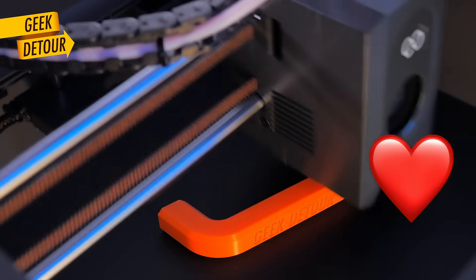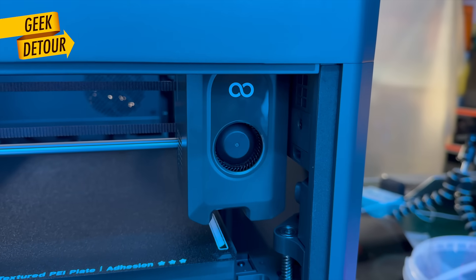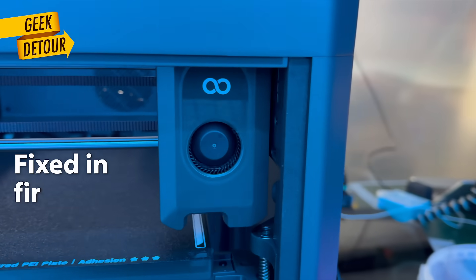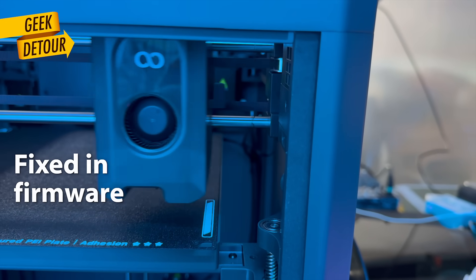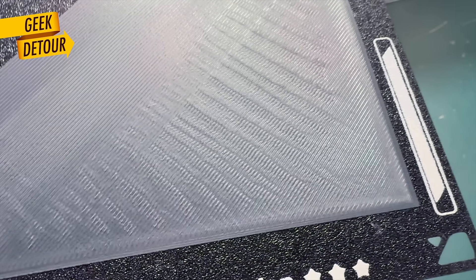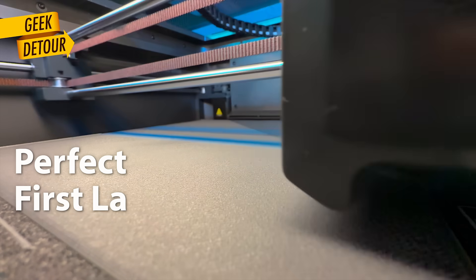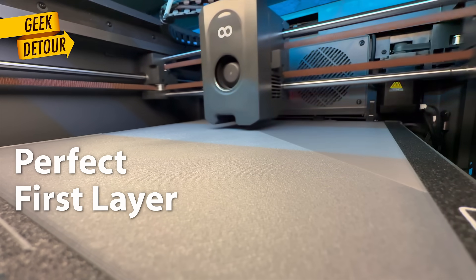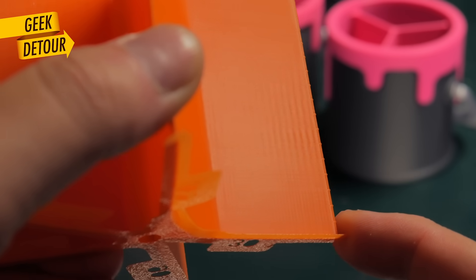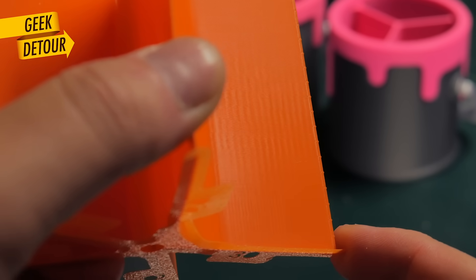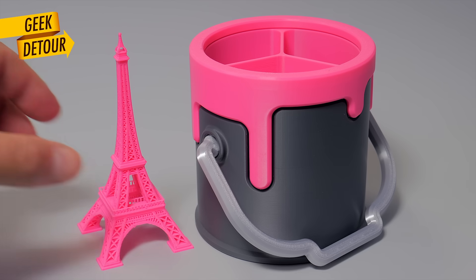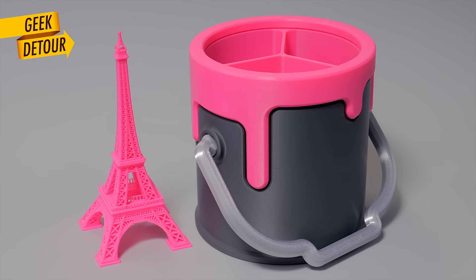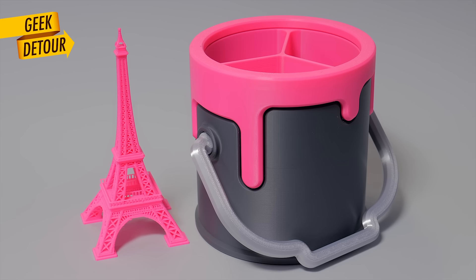Thank you, Elegoo, for that. The problems I had were either fixable in firmware changes or things I could fix myself in the Start G-Code. And there are some slicing settings that make a huge difference in print quality. We will talk about all of them in this video.